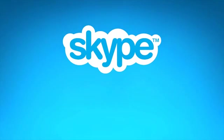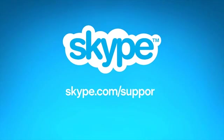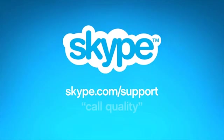If this wasn't what you're looking for, visit skype.com/support and simply search for call quality for more help and advice.